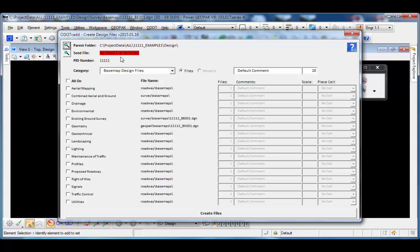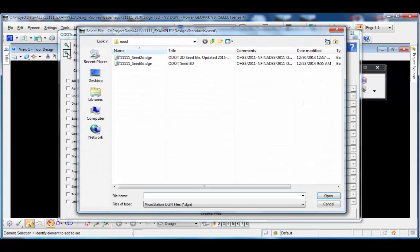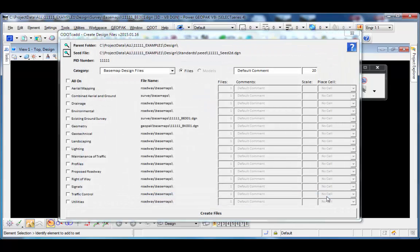By default the program opens with no seed file selected, so I'll use the browse button to choose a seed file. I can see it's defaulting to the standards seed folder for the project. I have two different seed files and I'll use the 2D seed file. The PID number is listed and is read from the MicroStation PCF file — there's a variable that defines the PID number. If that variable is not defined, the program will prompt you to enter the PID number.